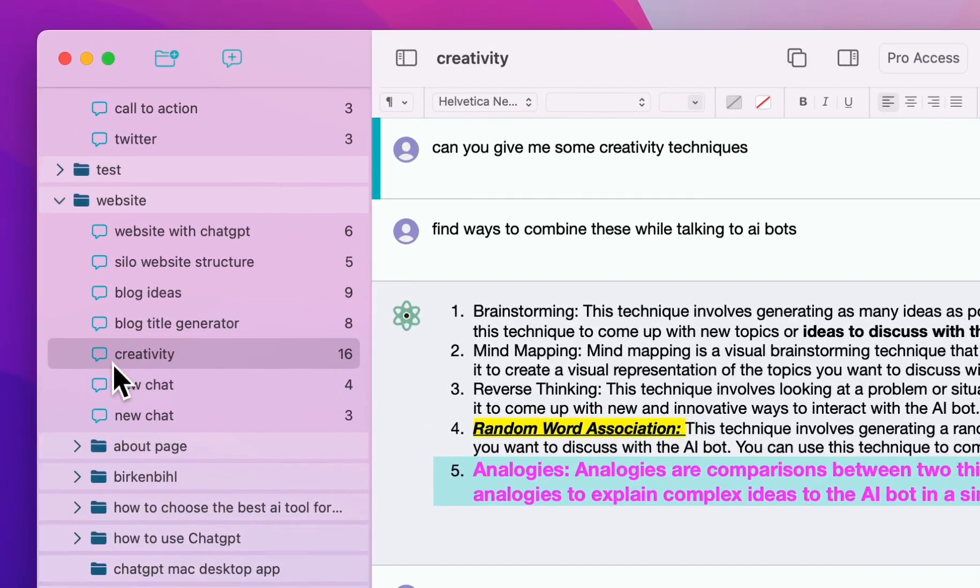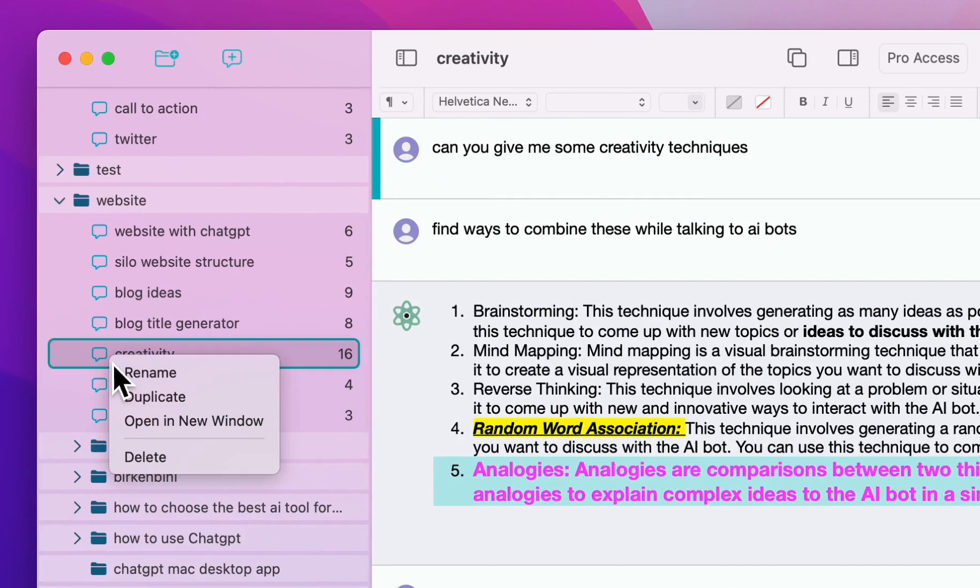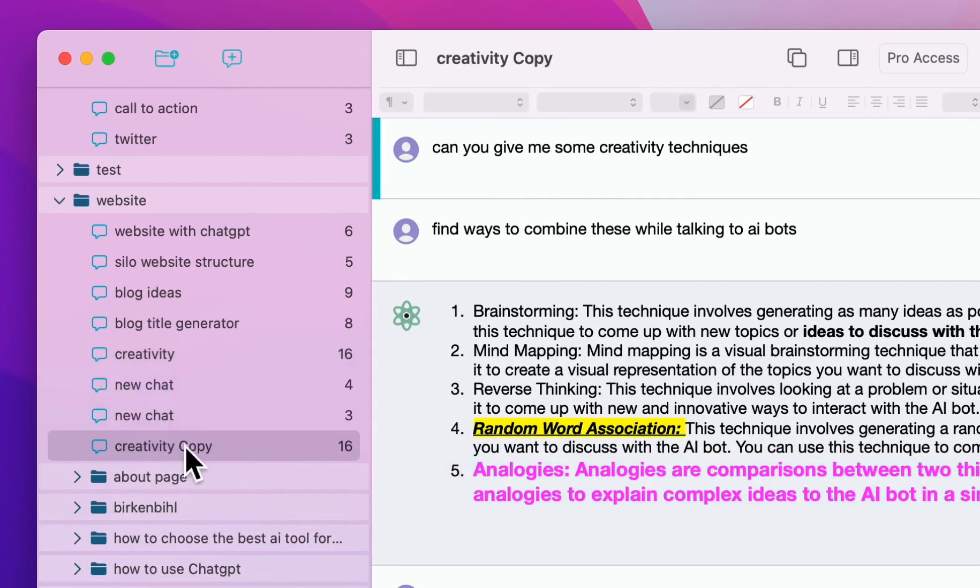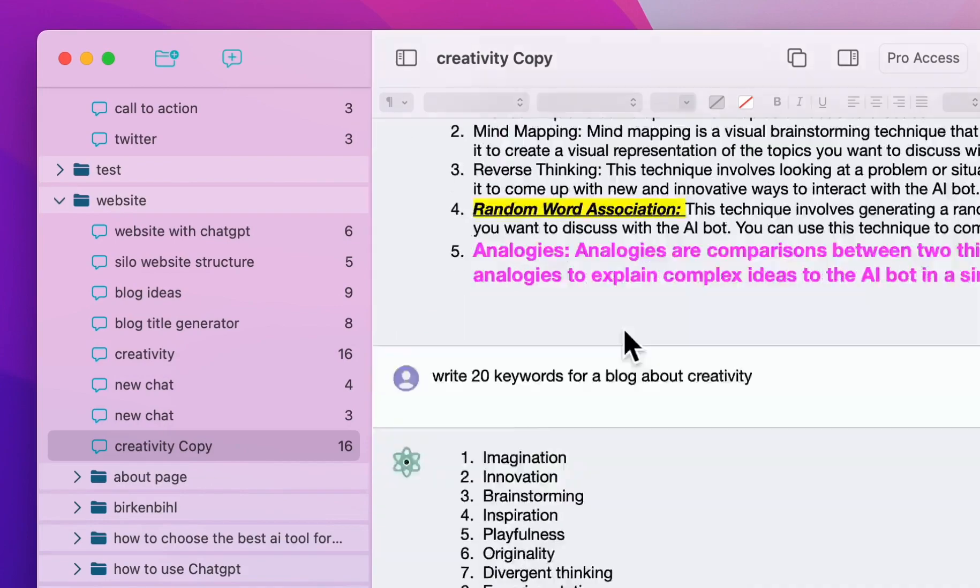The first thing you can do is duplicate this. So this is now my second version, exactly the same with all the messages.